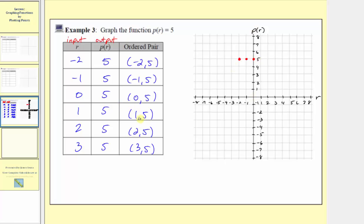The next ordered pair is one comma five — input one, output five. Next ordered pair, two comma five — input two, output five. The last ordered pair is three comma five — input is three, output is five.